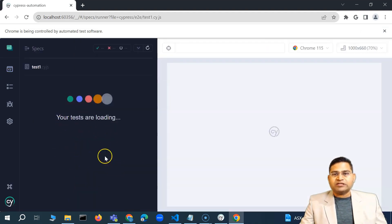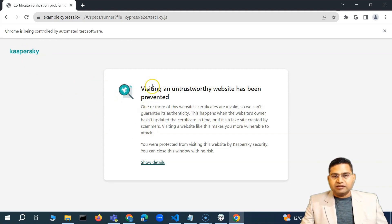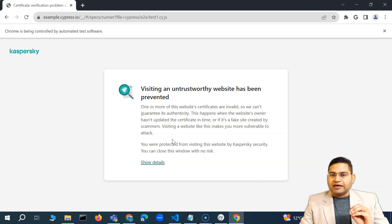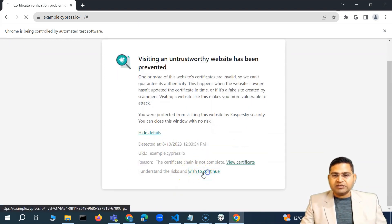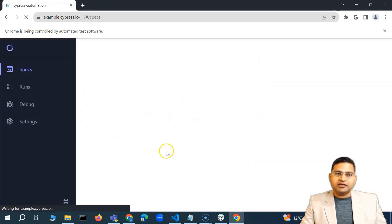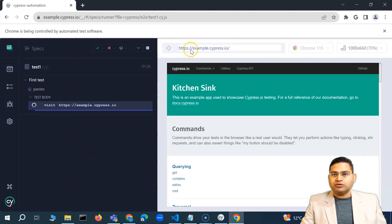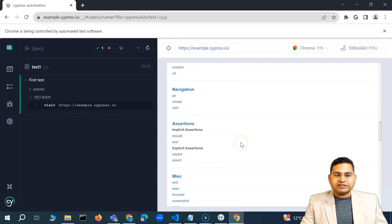To run the test, simply click on it in the UI and it will start executing. You'll see the test loading with Chrome selected and the resolution shown on the right. You might face an issue if you have a firewall or antivirus installed — my antivirus is detecting how Cypress tries to communicate. To avoid this, you need to configure your firewall, which I'll cover in the next video. For now, click 'Show details,' accept the risk, and continue. The test will then execute and open example.cypress.io on the right-hand side.